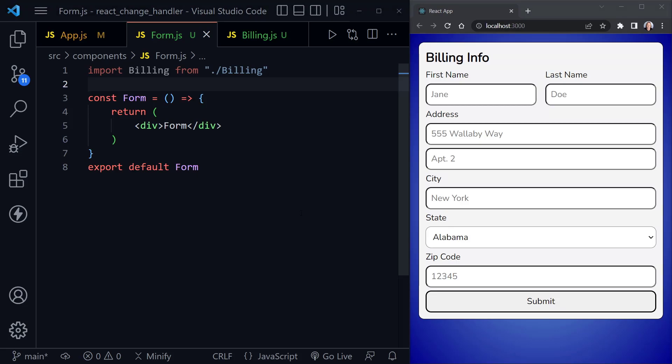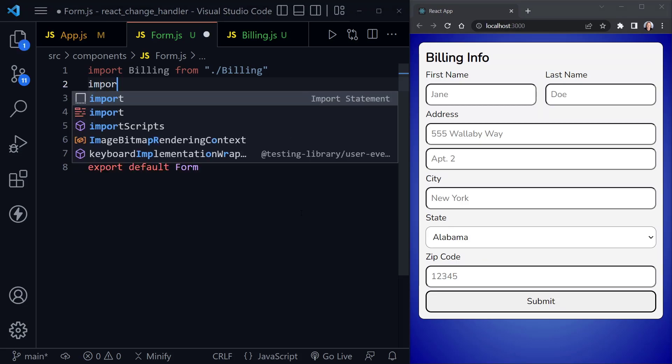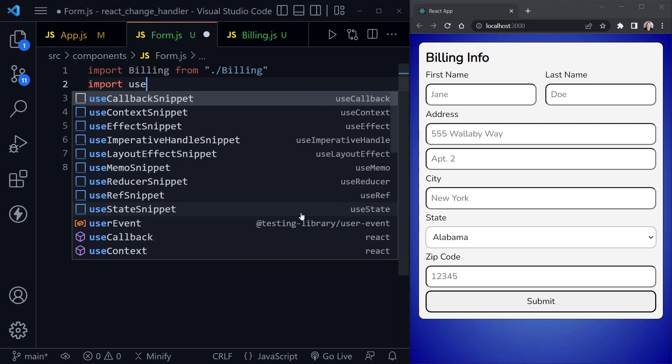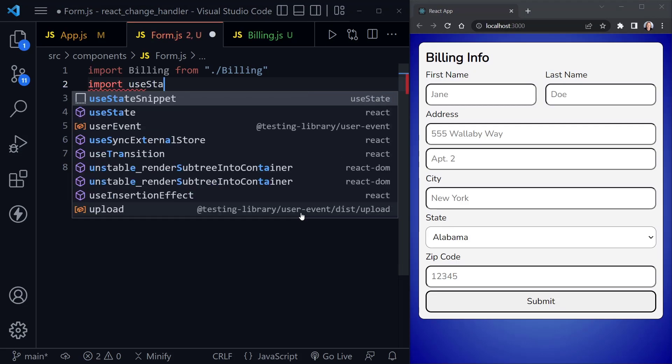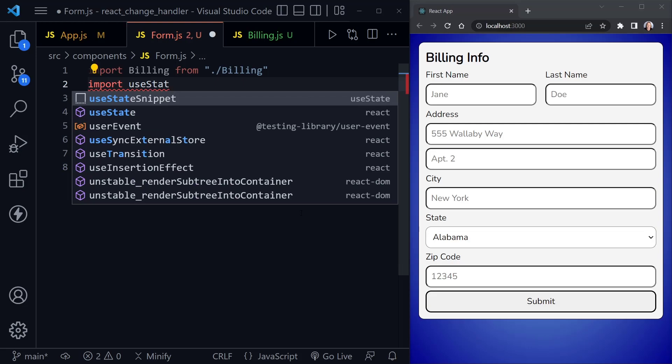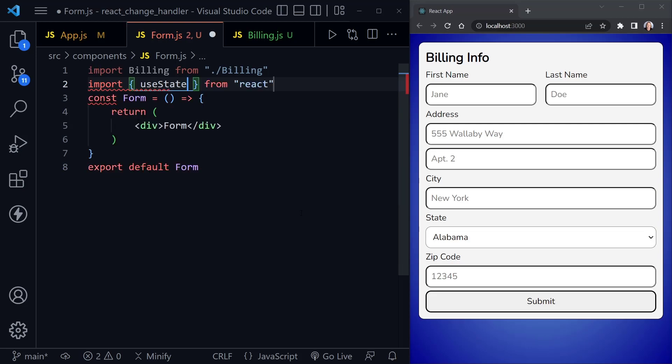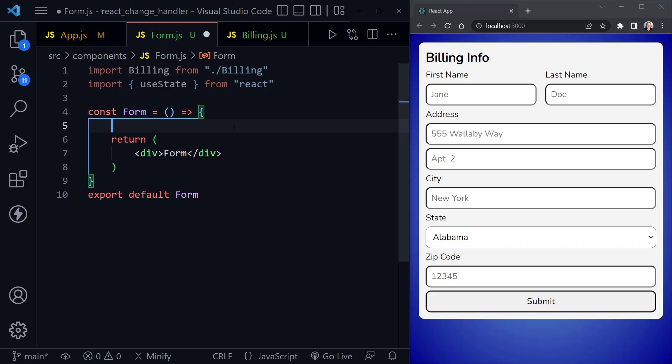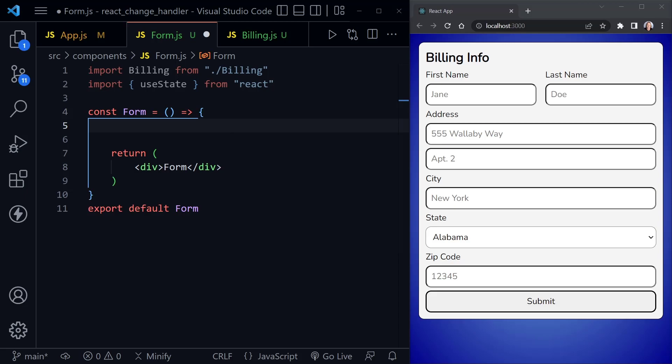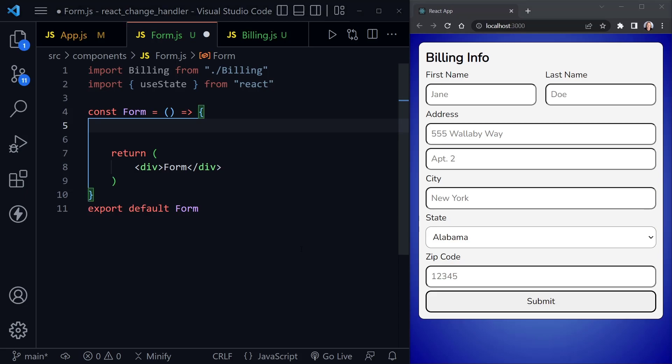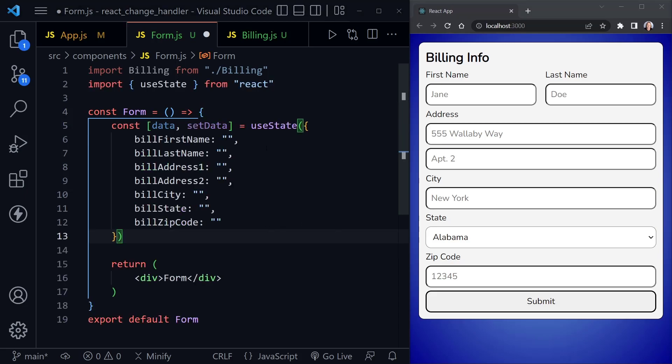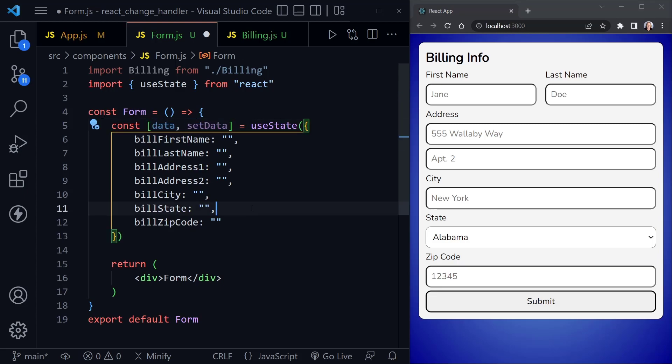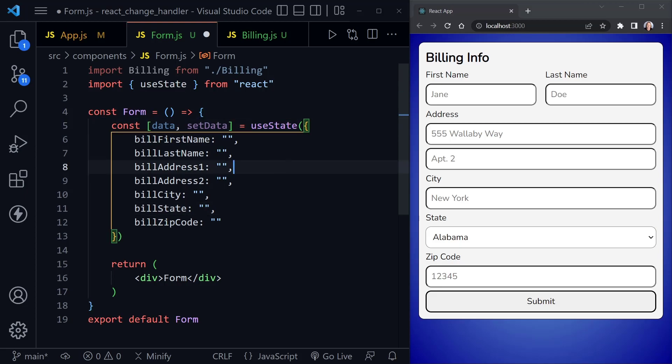I'm going to start at the top because we also need to import useState. And there it is in our list. And after we get useState, then we can start using that right away at the top of the component. Now I'm going to paste this in because it would be a lot to type. And you can get it from my repo. Or you can just pause the video and type in what you see here.